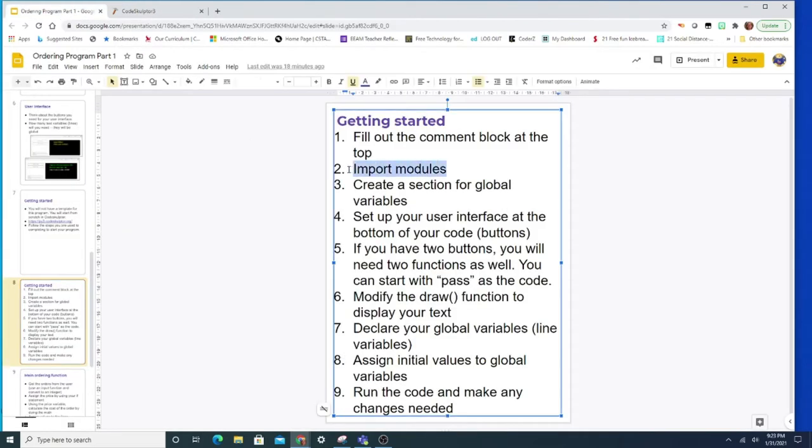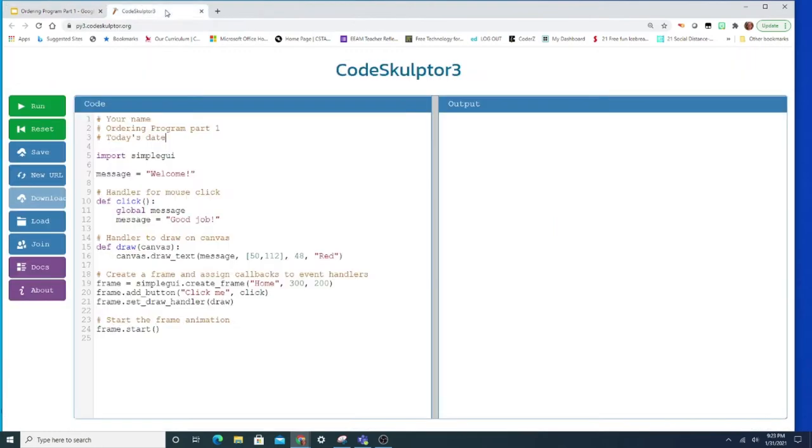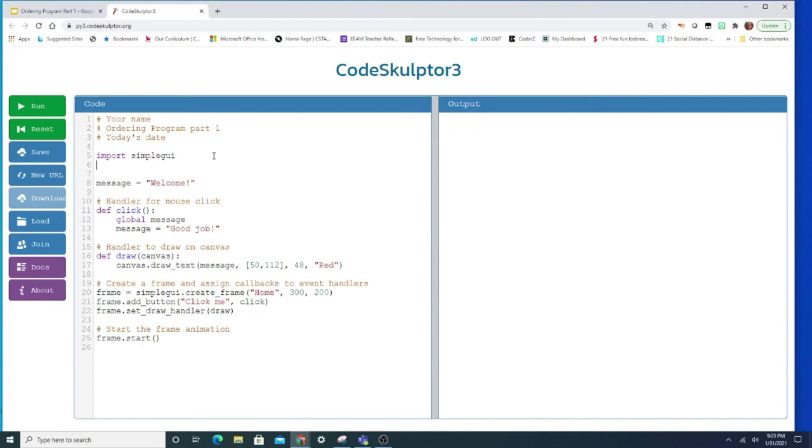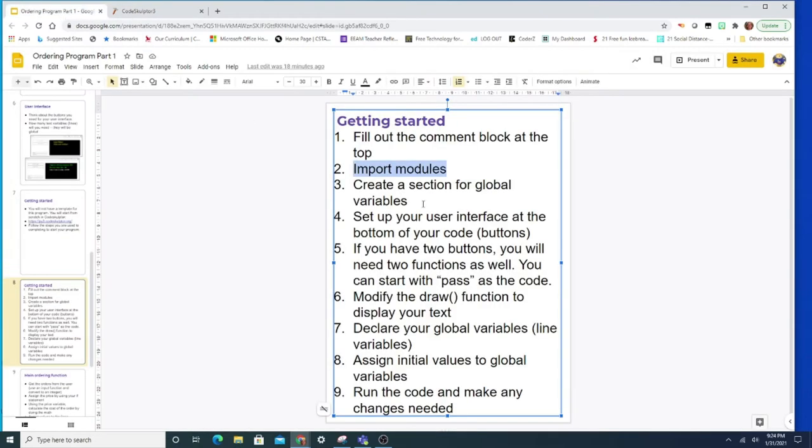Step number two is to import modules. And you can see that import simple GUI is already there. That's one reason I like this template. It has things that we want to keep. You might use random at some point. If you think you're going to use random at some point you can go ahead and import it now. Even if you don't use it and you have it there it won't hurt anything. Then you're ready for it just in case. That's step number two.